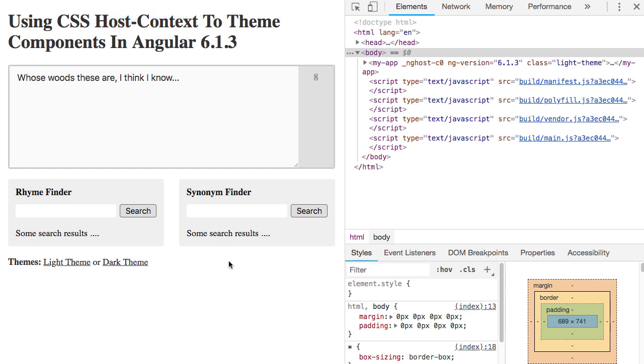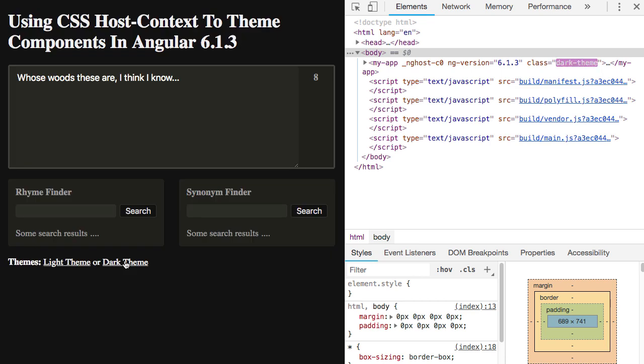So here's a simple UI. It has a couple of embedded components here so that we can see the way the theming propagates down through a component tree. We have a light theme, and I can switch over to a dark theme. You can see that when I switch over to the dark theme, all of the styles change to use some sort of a gray scale.